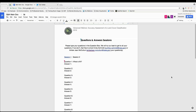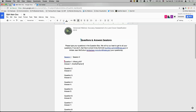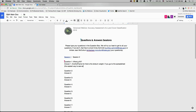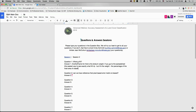We've had a couple of questions about what W sub I is. W sub I — another name for it is the stratum weight. If you go to the spreadsheet, you can see exactly what it is. It's the percentage of the total area of classified pixels for each class divided by the total area of the whole classified map.